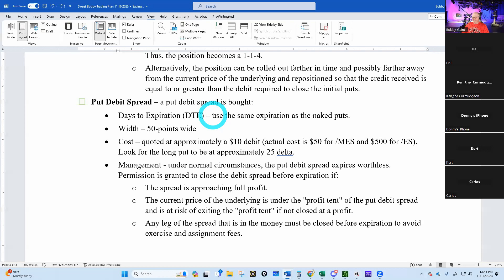Under normal circumstances, the put debit spread expires worthless for us. Victor challenged that, saying if you put it at 35 delta it wouldn't expire as worthless — and that's why I'm glad he's testing that out. Permission is granted to close the put debit spread before expiration if the spread is approaching full profit or if the current price of the underlying is at risk of exiting the profit tent. Also, any leg of the spread that is in the money must be closed before expiration to avoid exercise and assignment fees.